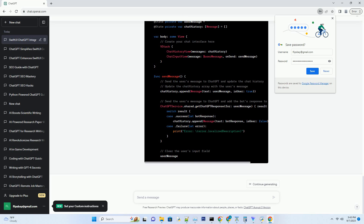Conclusion: Building a SwiftUI app integrated with ChatGPT in 2023 is an exciting endeavor. SwiftUI's simplicity and power, combined with ChatGPT's conversational abilities, offer endless possibilities for creating innovative, user-friendly applications. By mastering the key components outlined in this tutorial, you'll be well on your way to developing a dynamic app that captivates users and ranks high in SEO. Stay curious, experiment, and don't hesitate to push the boundaries of what's possible in app development. The future is yours to create.